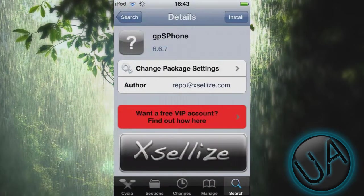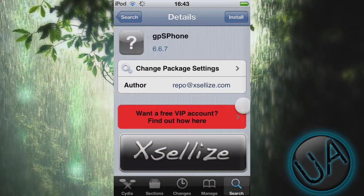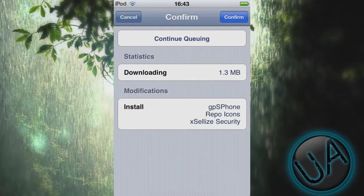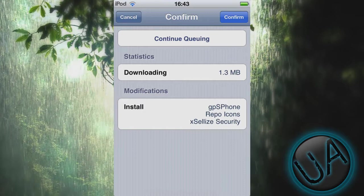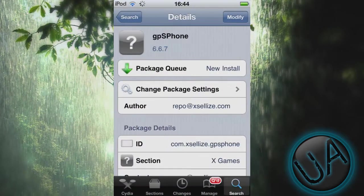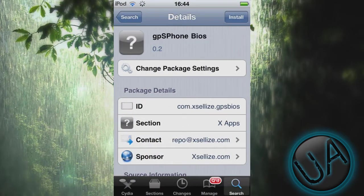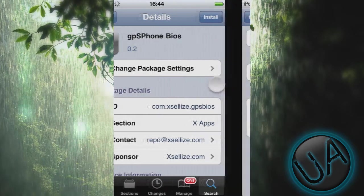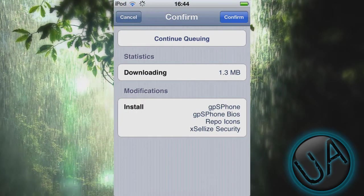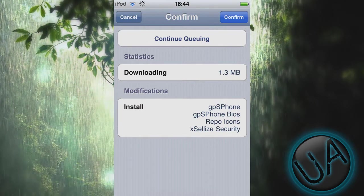Then go to Install, click Confirm, queue it. Then go back to Search and click on gpSPhone BIOS. There you'll see Install. Install it and then you'll see Confirm, so it installs gpSPhone and gpSPhone BIOS to your device.